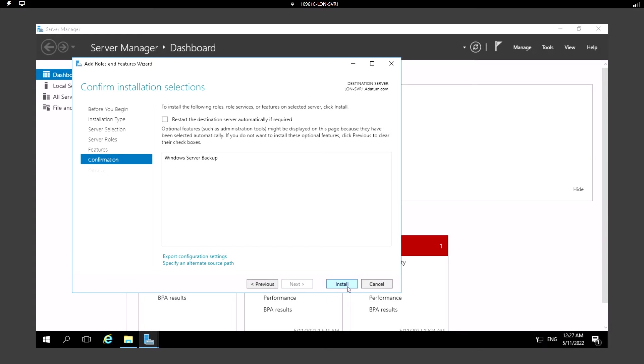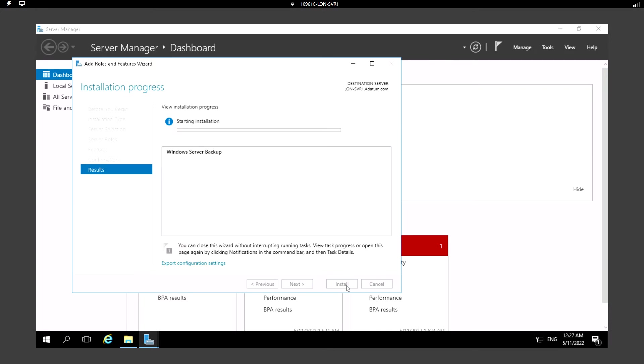Just click on Install. We are installing the Windows Server Backup utility on this server.